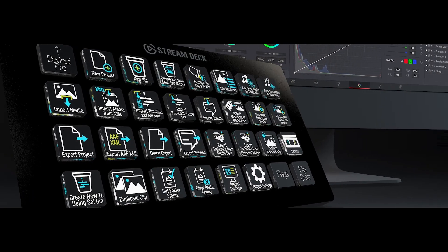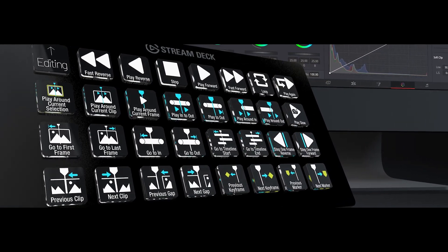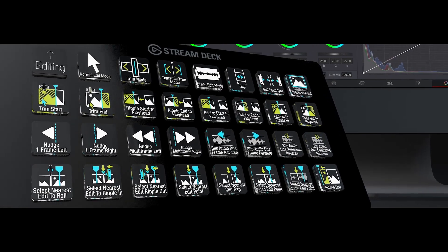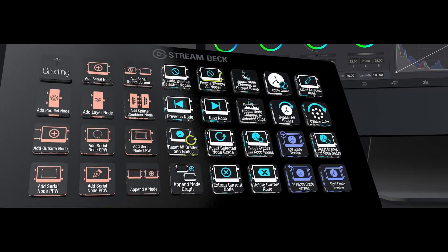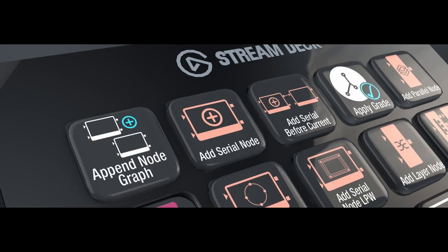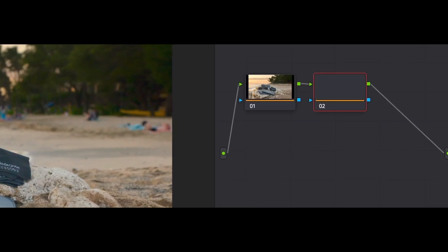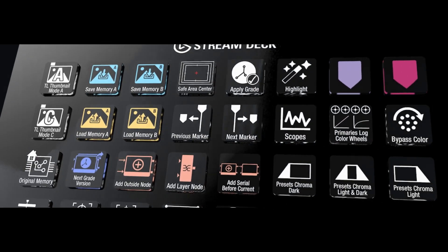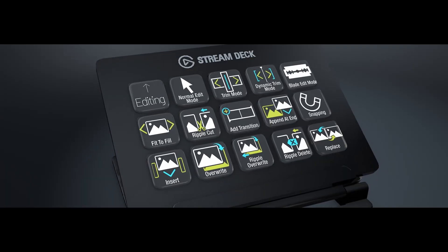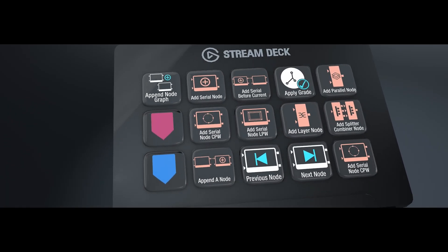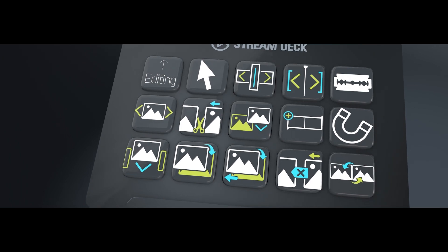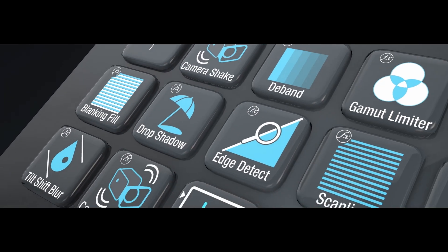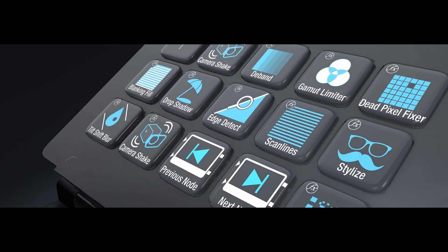Hey everyone, Todd from Sideshow FX once again. In this video, I'm going to go through the installation process of our Pro Pack for DaVinci Resolve on the Stream Deck device. Now I'm featuring this on the Stream Deck XL device. If you have the 15 key version, it's the same installation procedure, but of course just on the smaller device. So you can still follow along with this one.